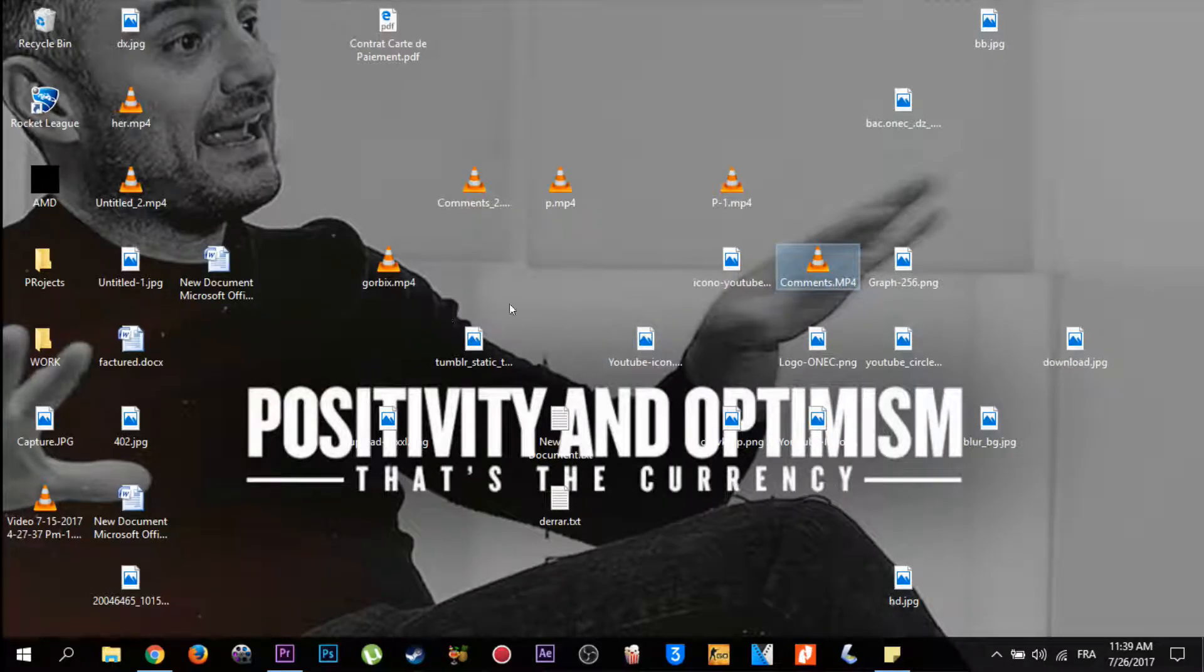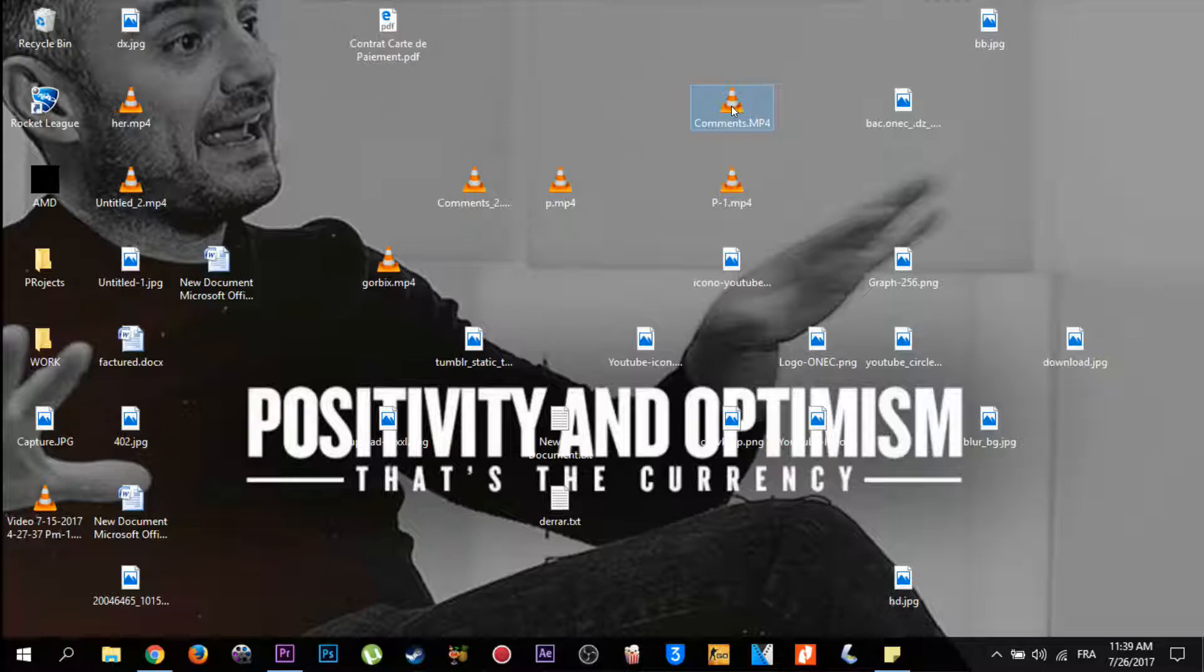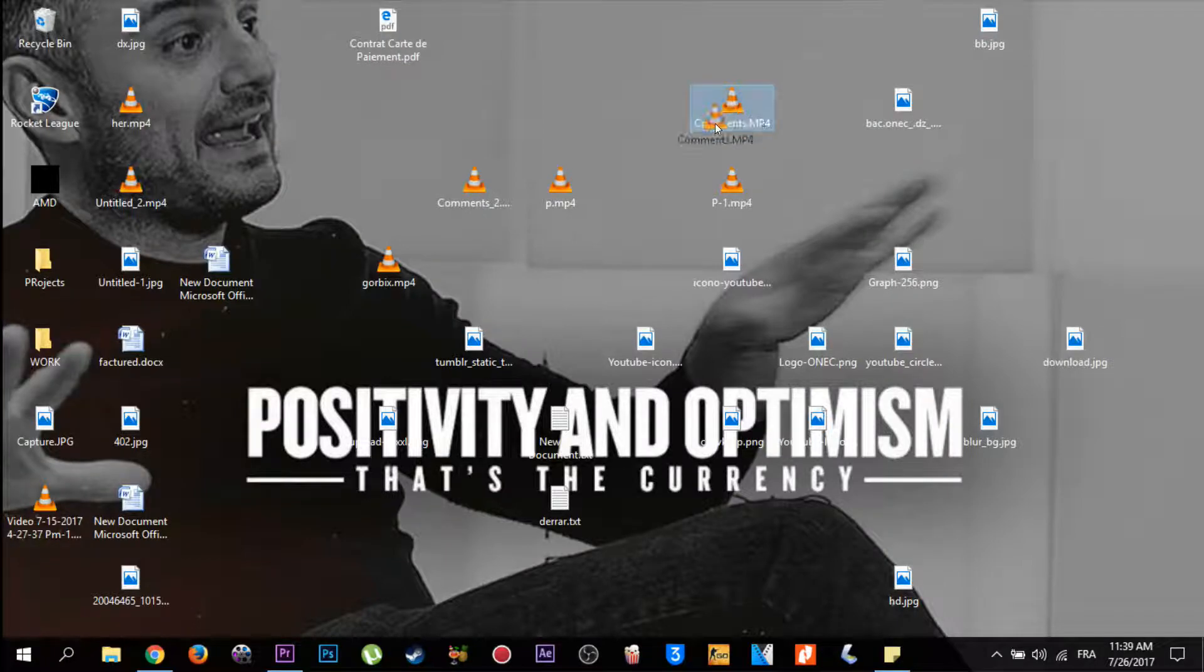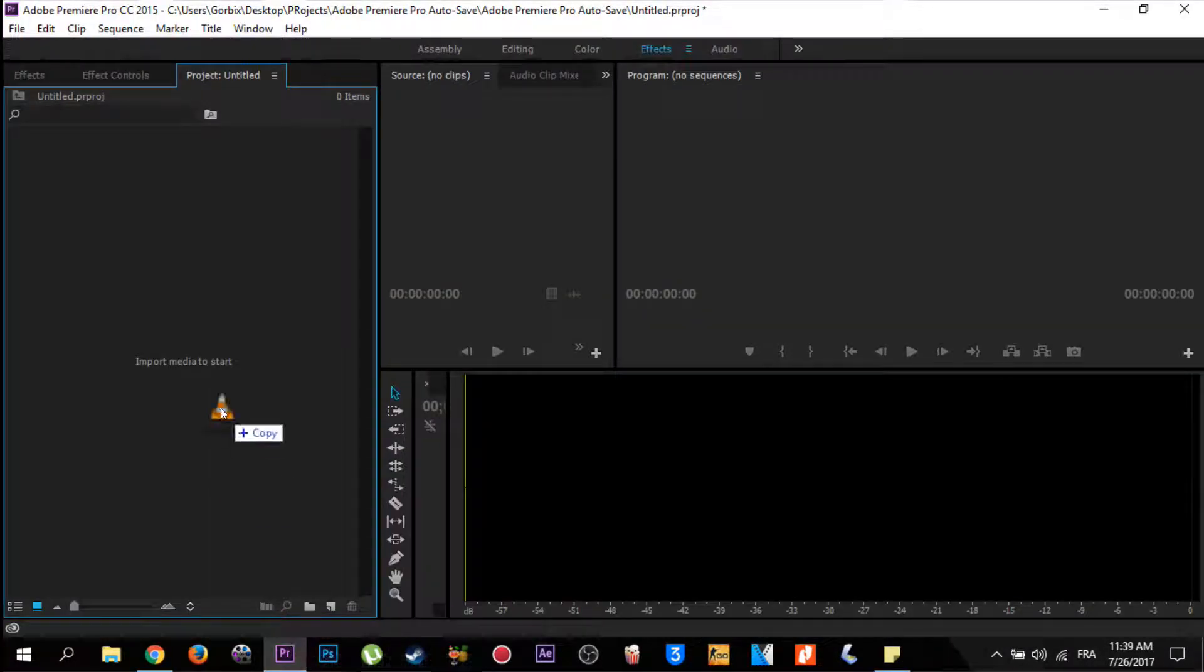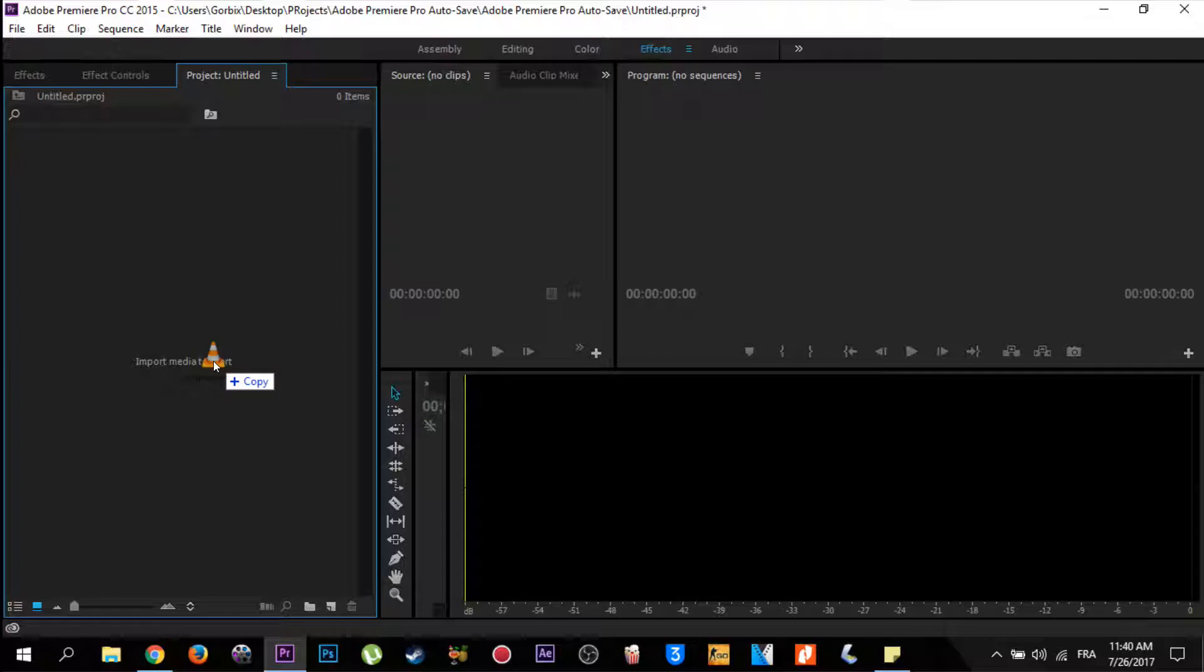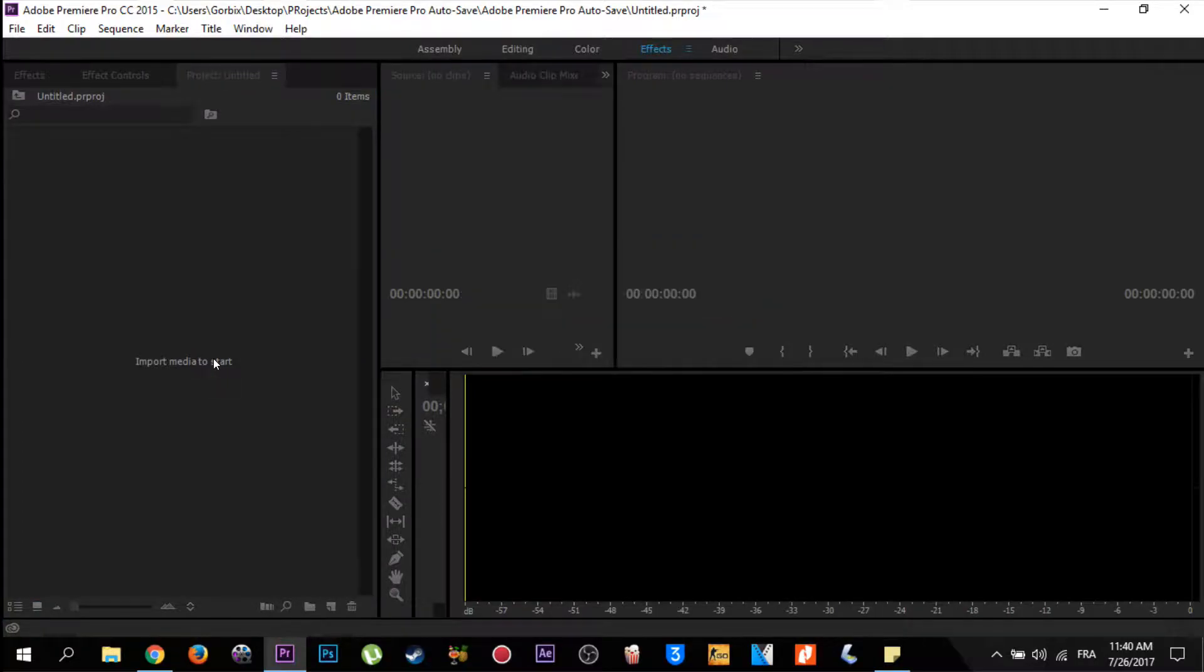Then go to where your video is situated, click the mouse left to drag it into Adobe Premiere, and go to this zone which is named Project. Release the mouse and it will be imported automatically.